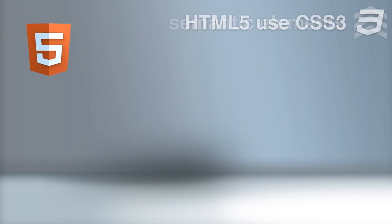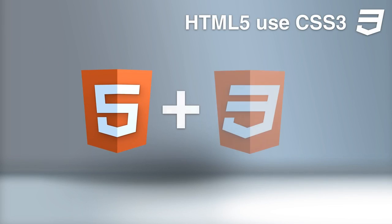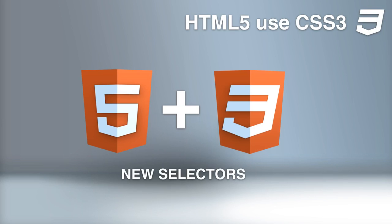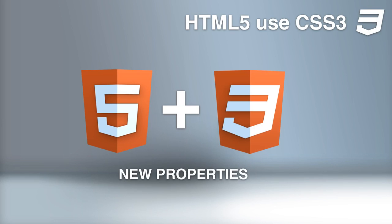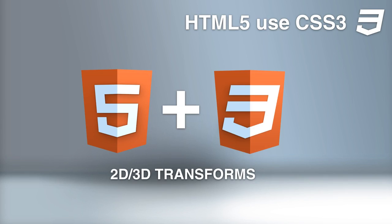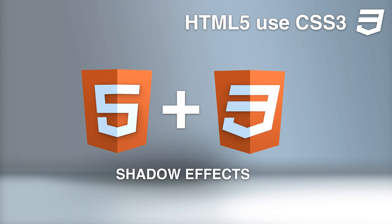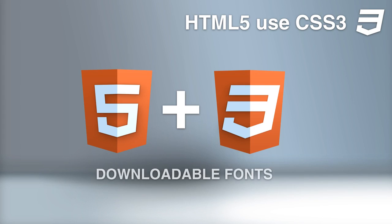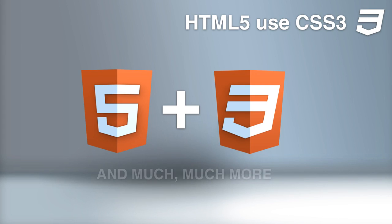With the new HTML5 combined with CSS3, creating cool effects is much easier with these new elements. New selectors, new properties, animations, 2D and 3D transformations, rounded corners, shadow effects, downloadable fonts, and much more.